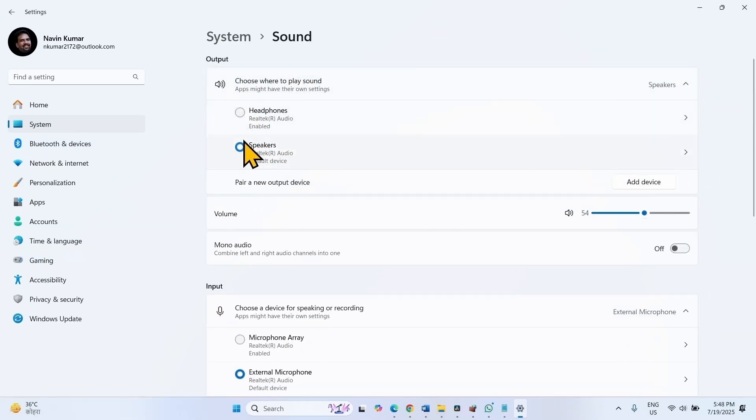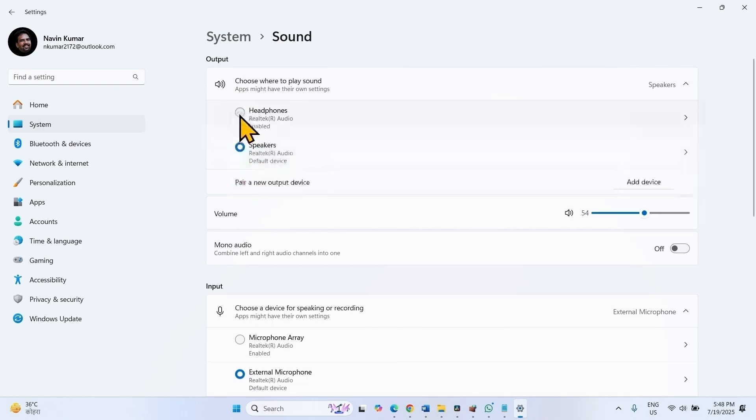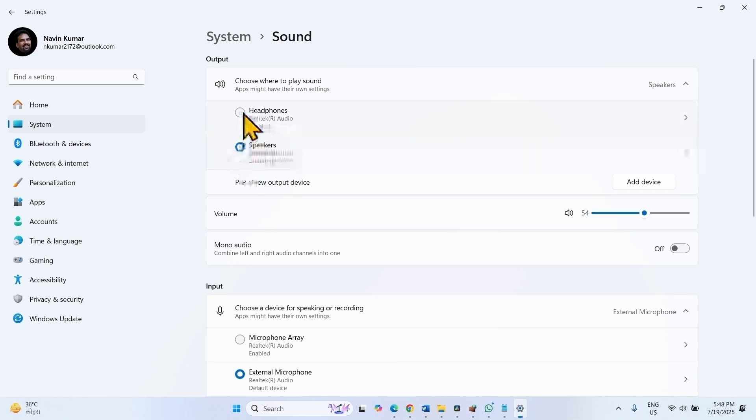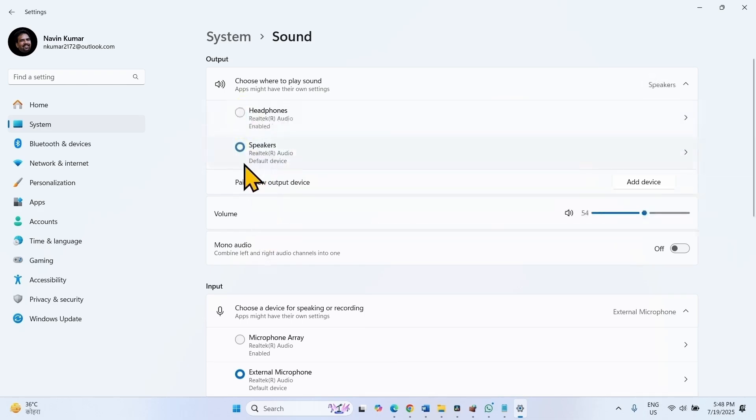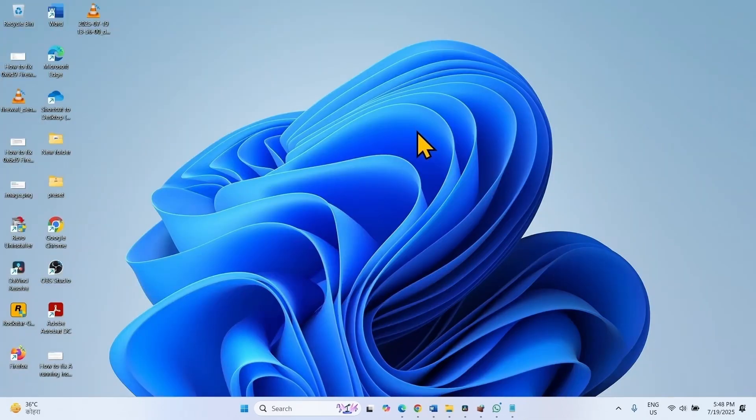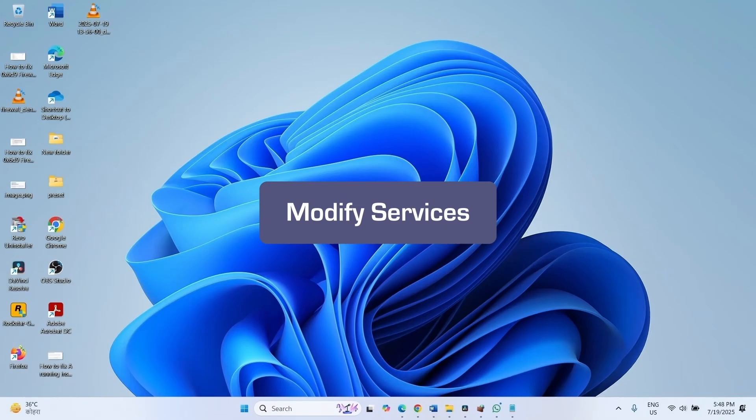In the Output section, make sure that the MiraCast-enabled device is selected. Here you will find the MiraCast-enabled device in the list. Check the box for the MiraCast-enabled device. Then check if the sound starts working. If the issue still persists, then modify services.